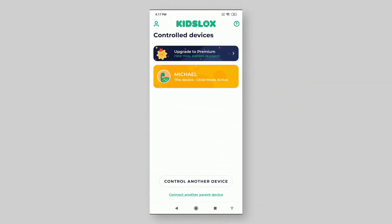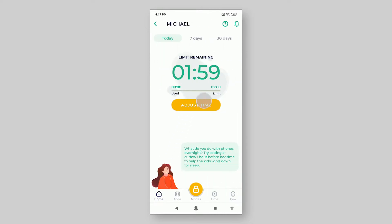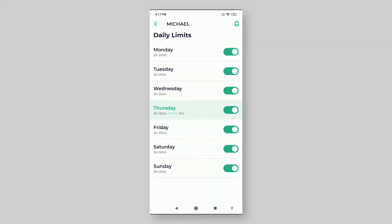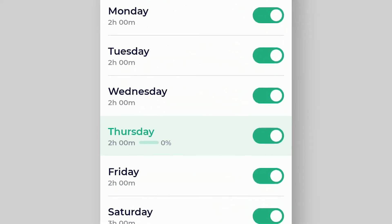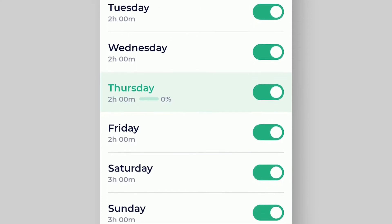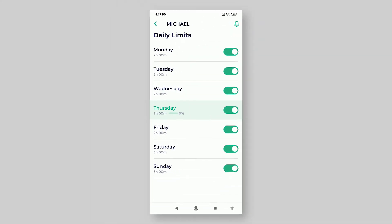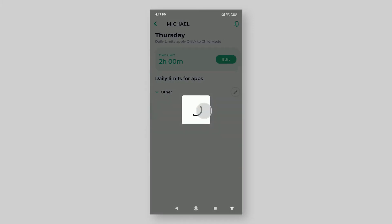To set a daily limit, launch KidsLogs, choose the device you want to set a limit for, go to the Time tab, then Daily Limits. By default, daily limits are 2 hours for weekdays and 3 hours for weekends. You can increase or decrease the time allowed by tapping the day and choosing Edit.